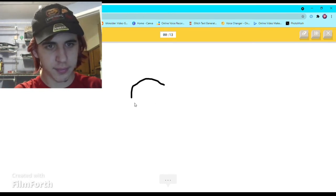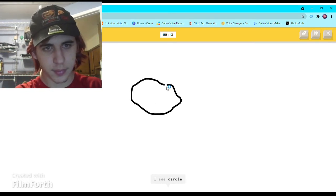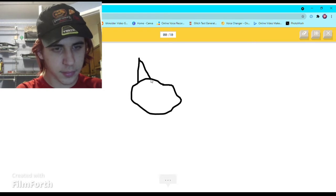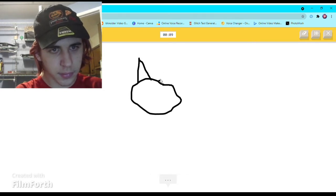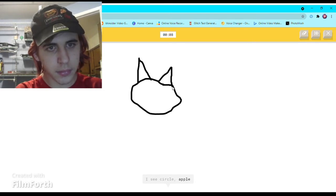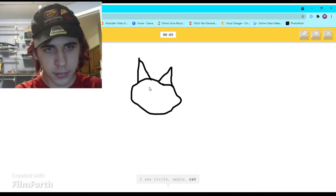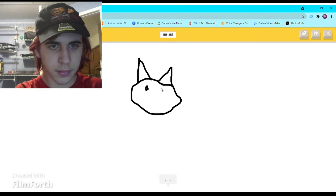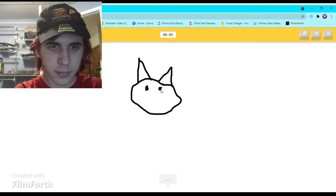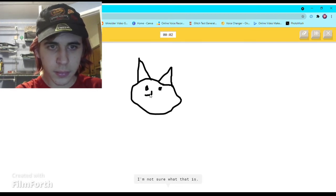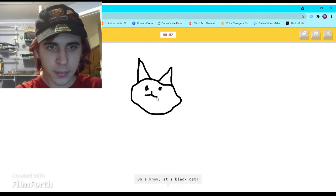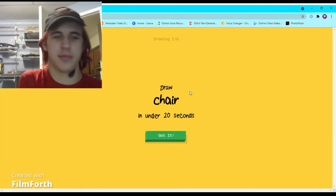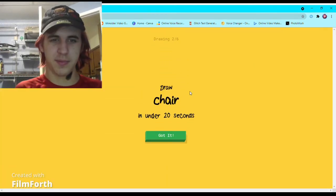Black cat. I see circle, or apple, or cat - I'm not sure what that is. Oh I know, it's black cat.